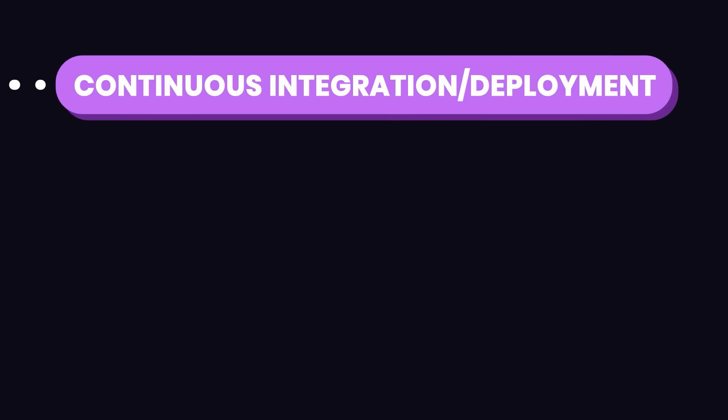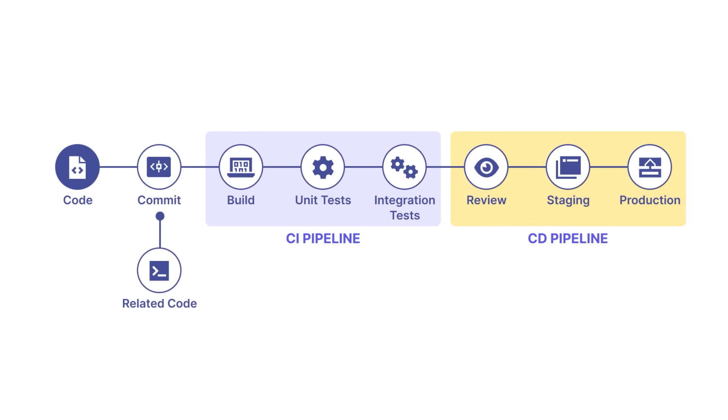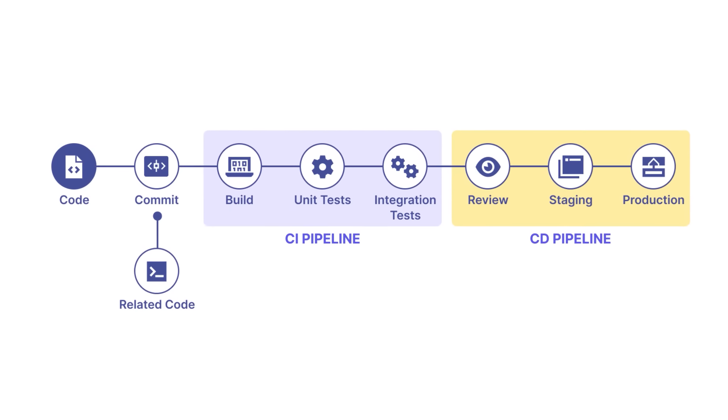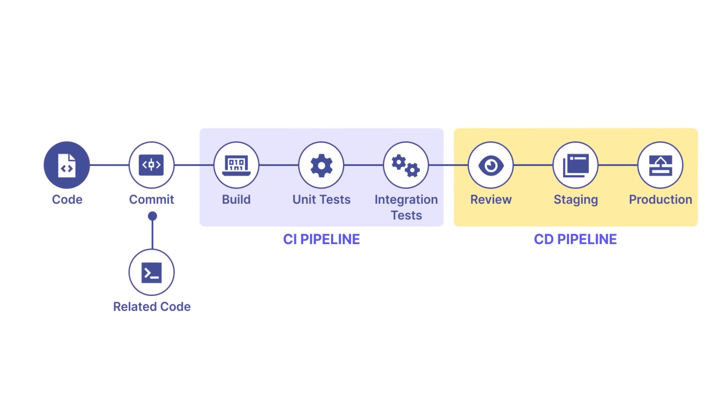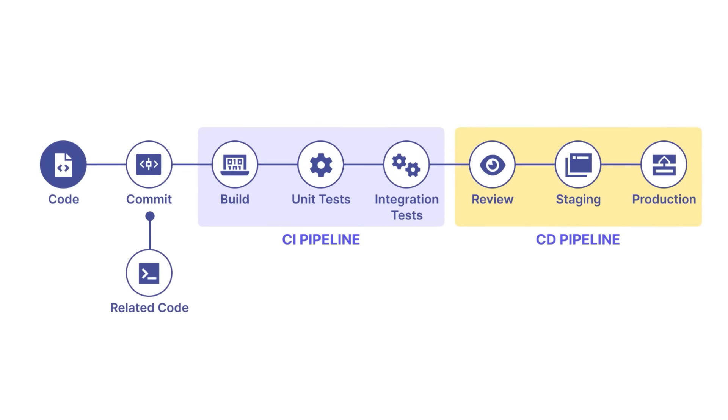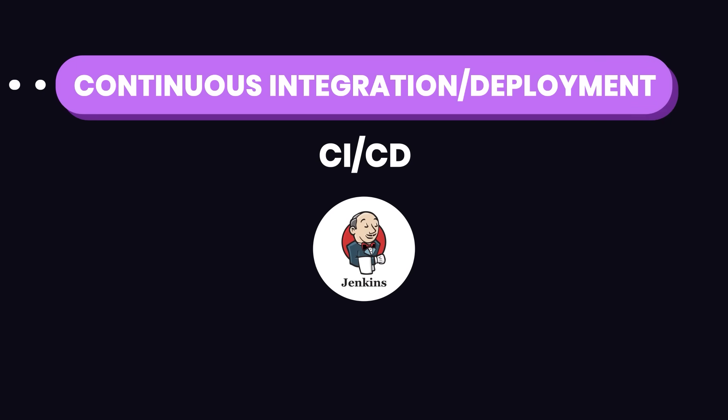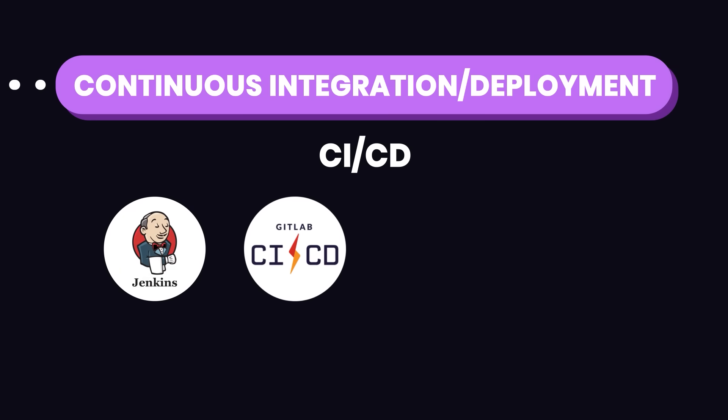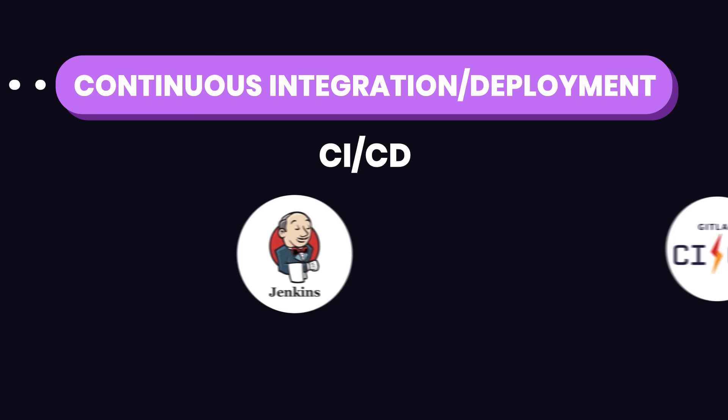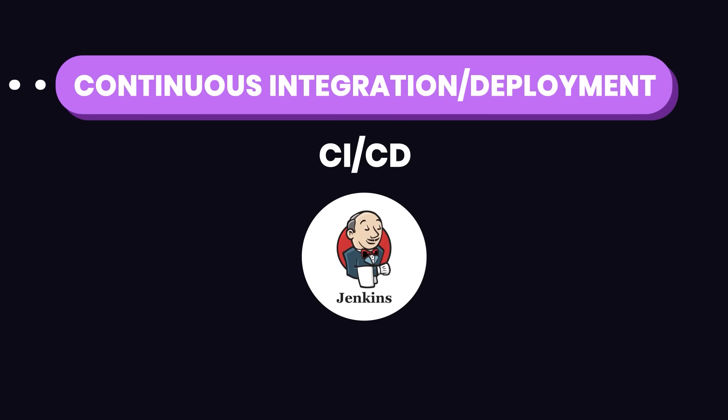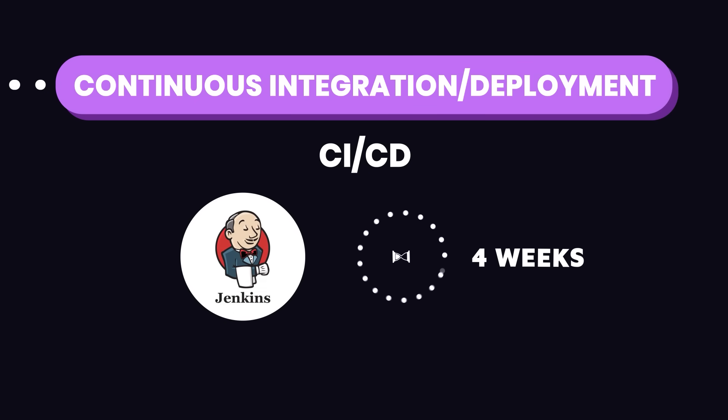Now, let's dive into continuous integration and deployment, or CI/CD. CI/CD automates the integration and deployment of code changes, allowing for frequent and reliable releases. Jenkins is a powerful tool for setting up CI/CD pipelines, but other popular tools include GitLab CI/CD, Circle CI, and Travis CI. If you're starting out, just focus on Jenkins for its versatility and strong community support. Dedicate 3 to 4 weeks on this.